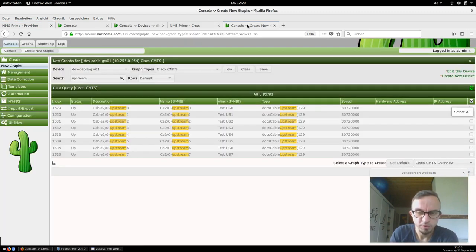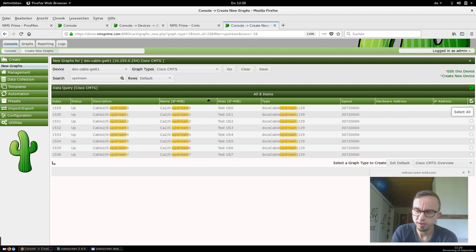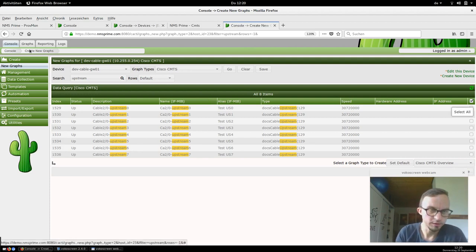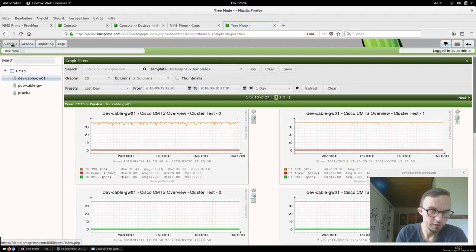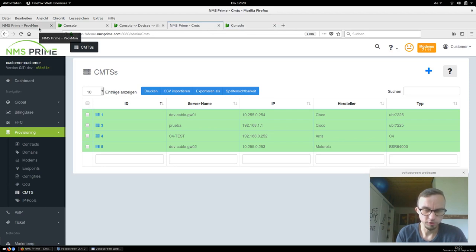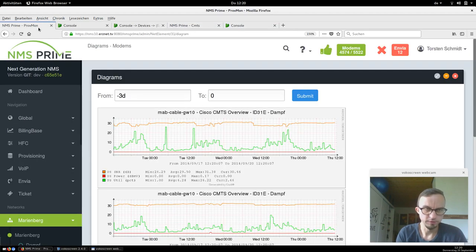Jumping back to CACTI: after adding the diagrams, it takes 5 to 10 minutes, and from then on you'll see the diagrams inside your graphs and trees. If you set up the clusters correctly, you should also see them there. We should probably make a separate video about how to set up clusters.